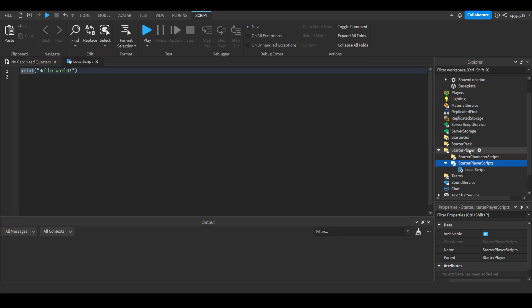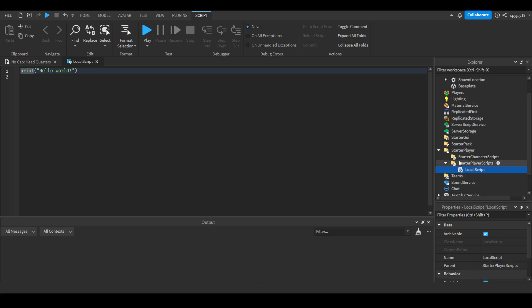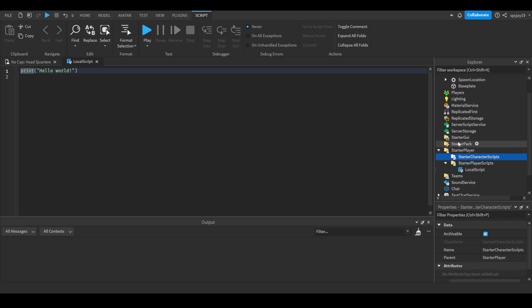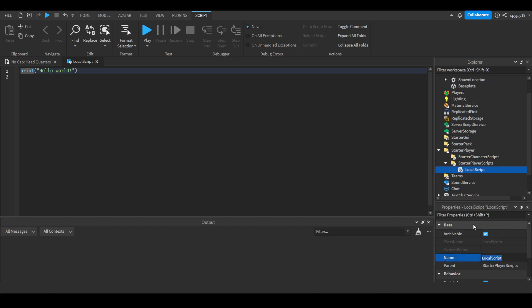Just to let you guys know, you can only call the UserInputService, which is what we'll be using to detect when a player presses a certain key or mouse click, on a local script. You can't use it on a server script, so you gotta make sure it's a local script. Hence why we only use Starter Player Scripts, Starter Character Scripts, or Starter GUI. We can just name this keybind script.